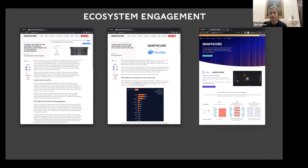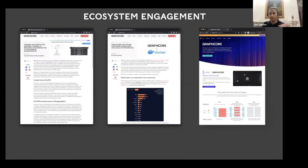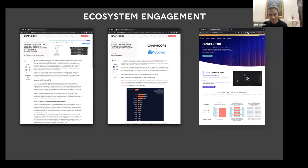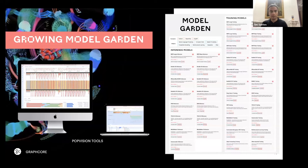We recently released our first self-serve free access to IPUs through Spell ML — a cloud-based MLOps platform. Sign up at spell.ml/graphcore and you have access to an IPU Pod 16 — that's the smallest system you can purchase. We run our MLPerf benchmarks on this system. You essentially have supercomputer access for free. The poll showed that access to open source material and code is important for adoption.